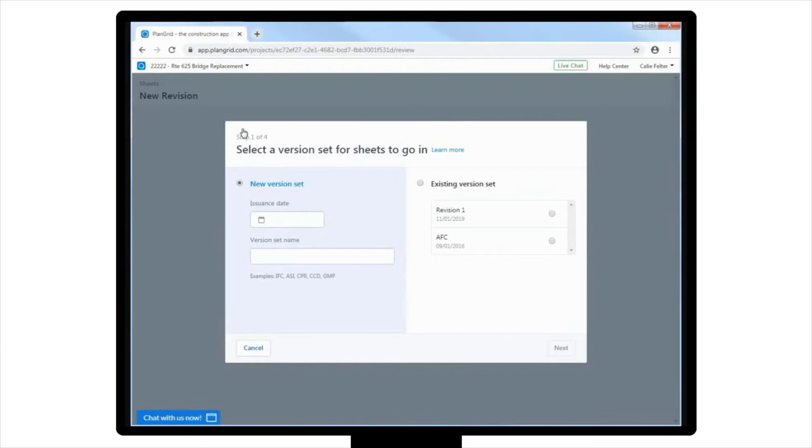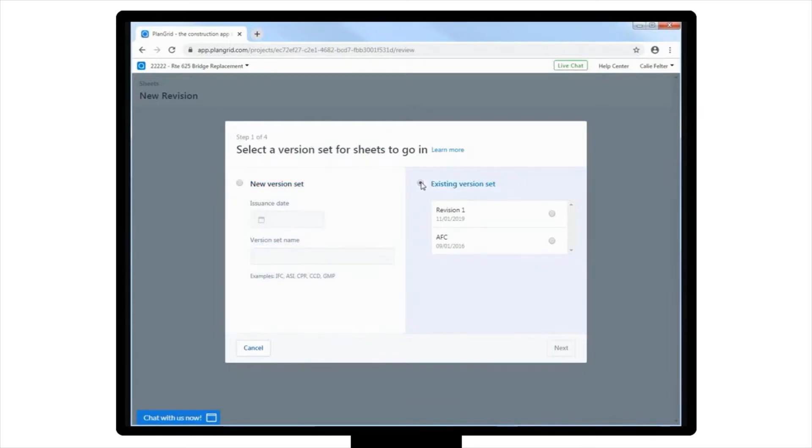First, you will need to decide if you need to create a new version, or add the sheets to the existing version of the current set. For this instance, you're going to add to the existing version, because these are just four pages from the original plan set that you forgot to upload.